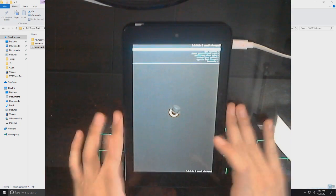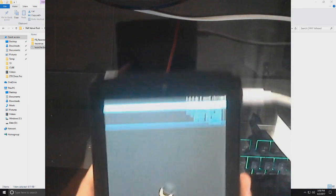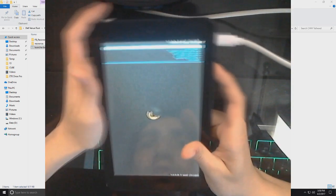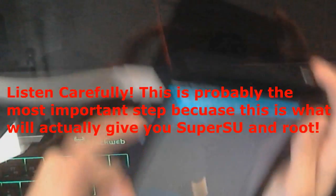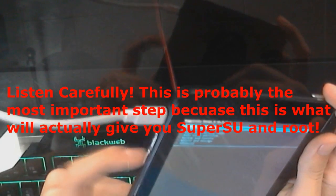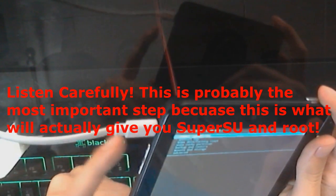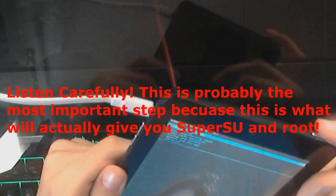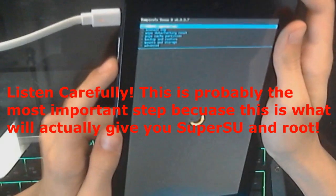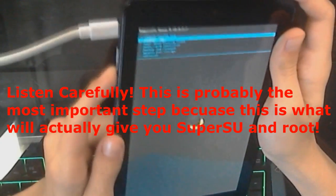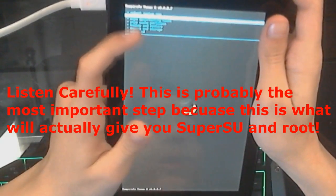So, now, just so you guys can see, I know, the camera quality sucks, but just listen closely. Basically, you want to use your Volume Down button to go down, your Volume Up button to go up. And then, the Power button to select.